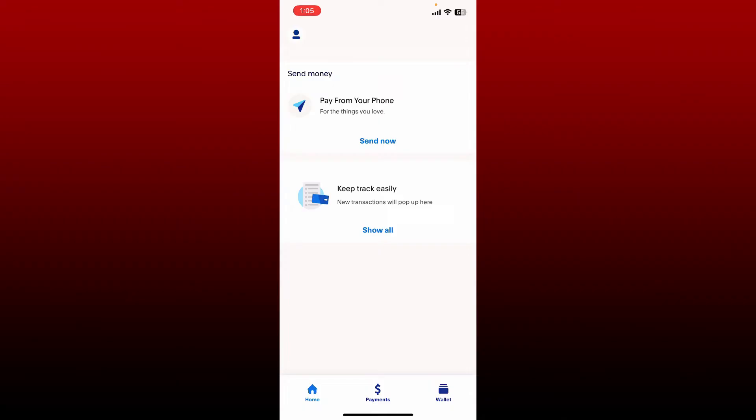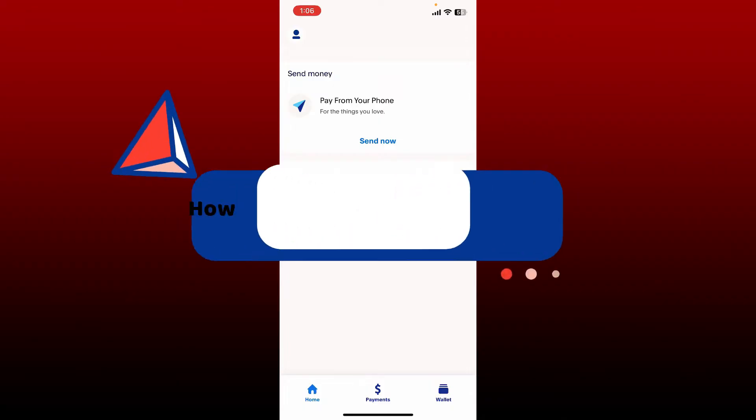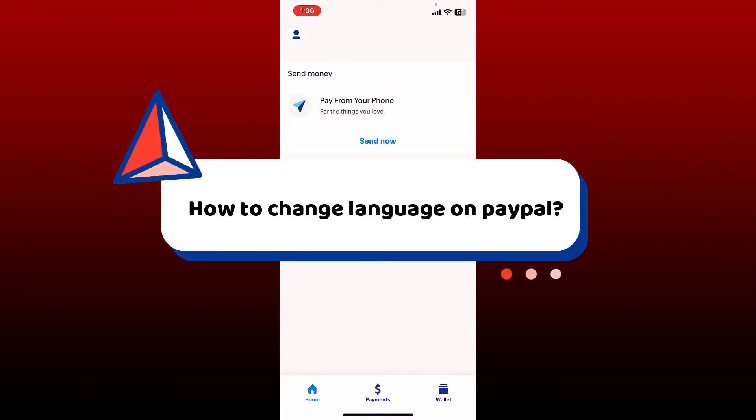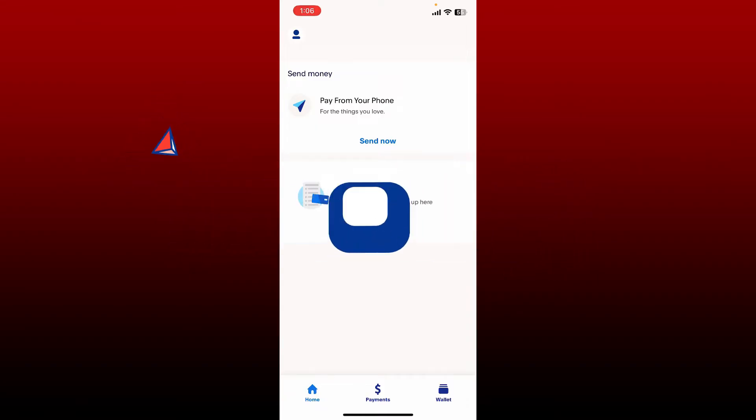In this video, I'll be helping you learn how to change language on PayPal. If you're trying to change your language on your PayPal account, it's pretty simple, so let's jump right into the video. Remember that you won't be able to change your language on PayPal using the PayPal mobile app.